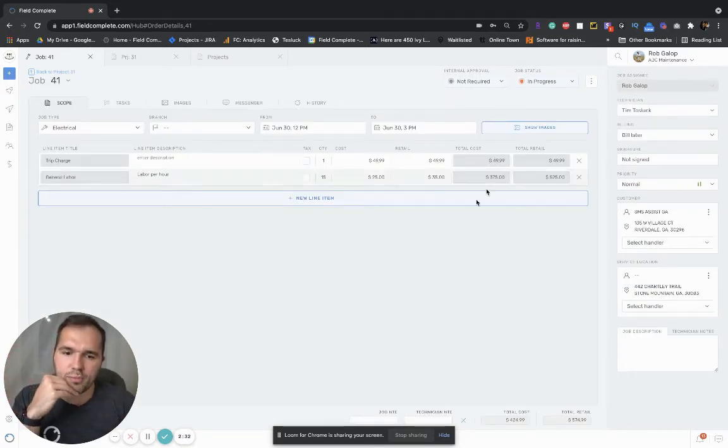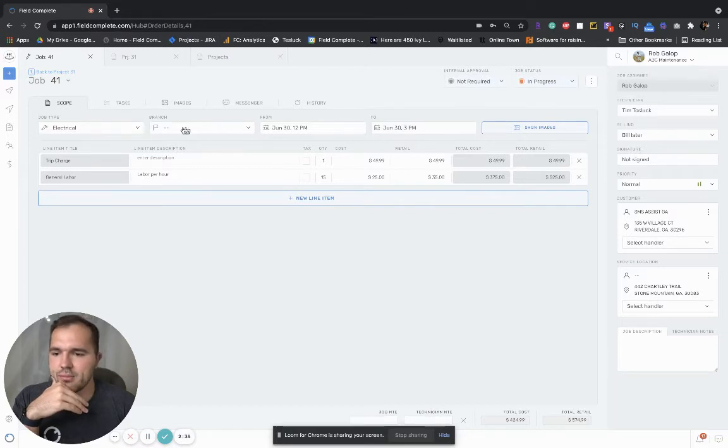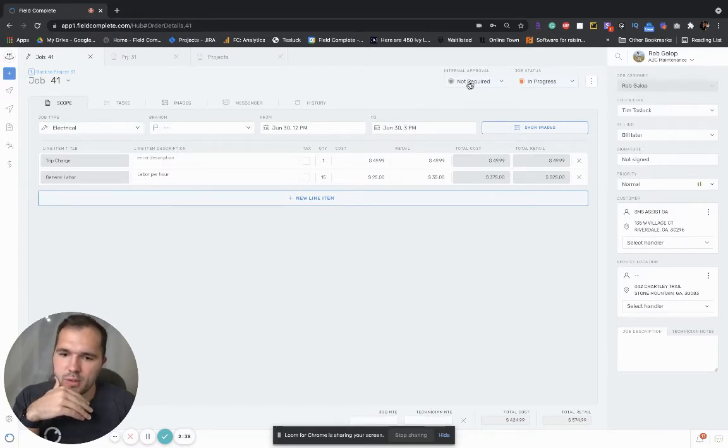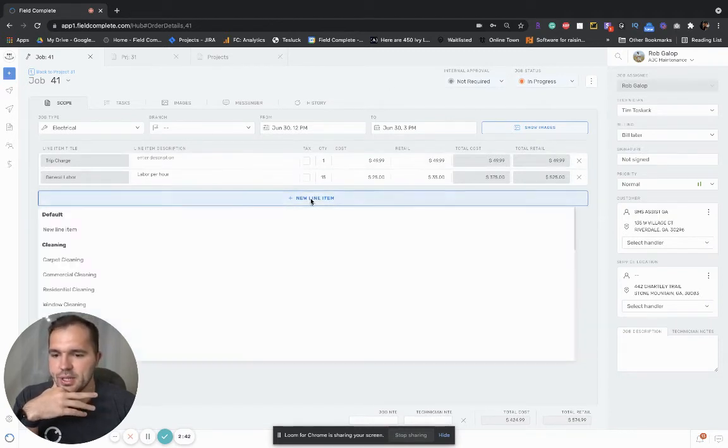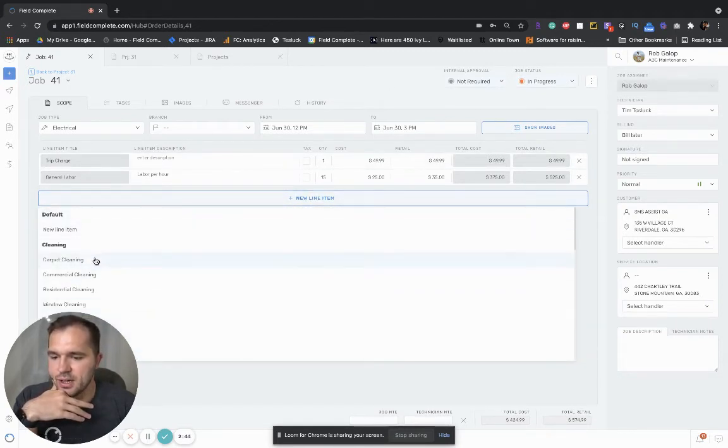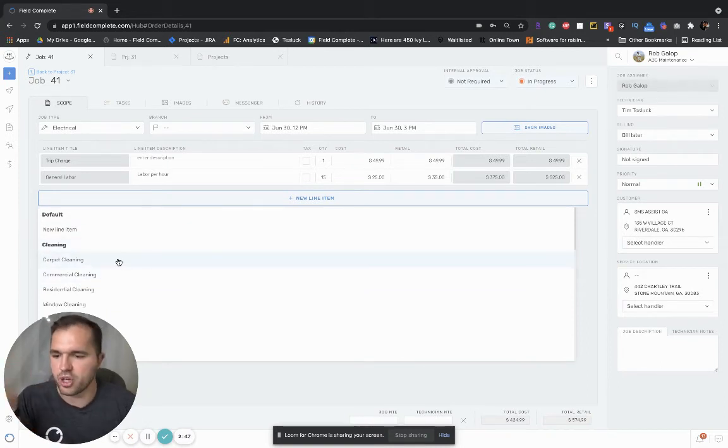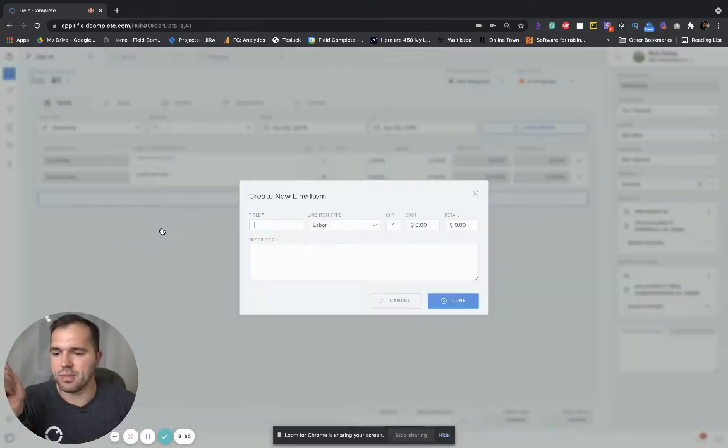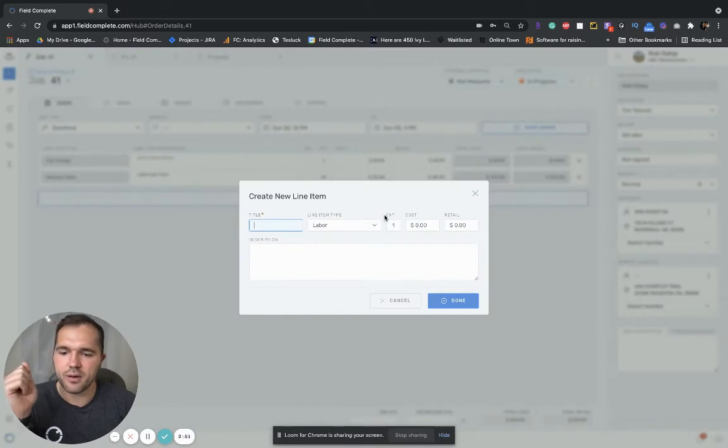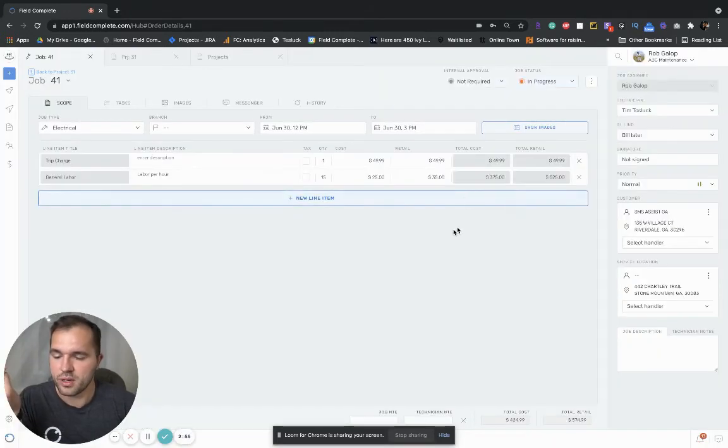When you open this job you also see the technician, date and time, branch, job type, the job status and internal approval and then some of the line items. You can also add more line items in here. These are pre-populated from your price book which are covered in a different video. You can also add a custom line item in here if something is not in the price book.